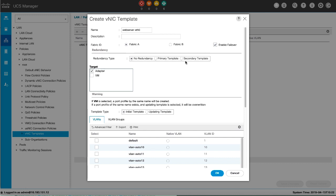Configurations that can be shared are VLANs, Template Type, MTU, Network Control Policies, Connection Policies, QoS Policy, and Stats Threshold Policy.